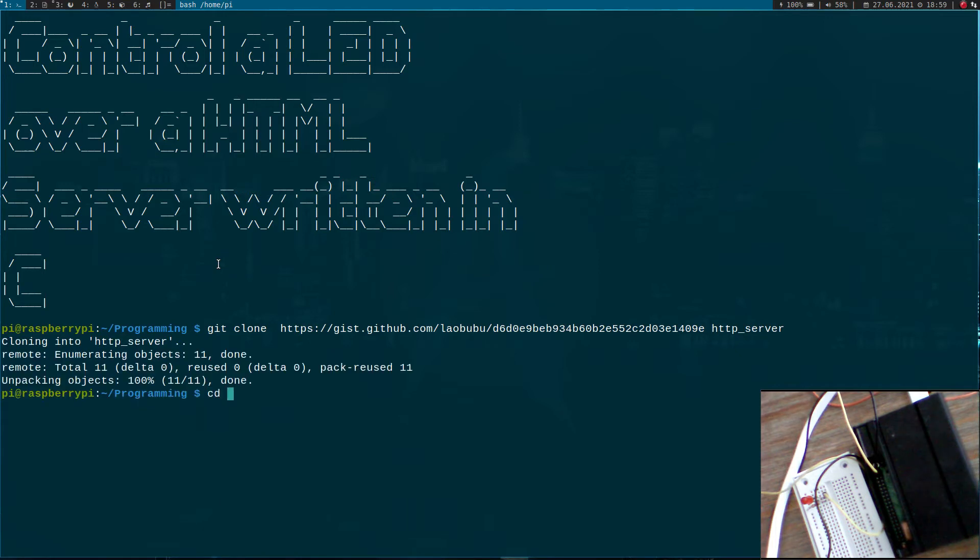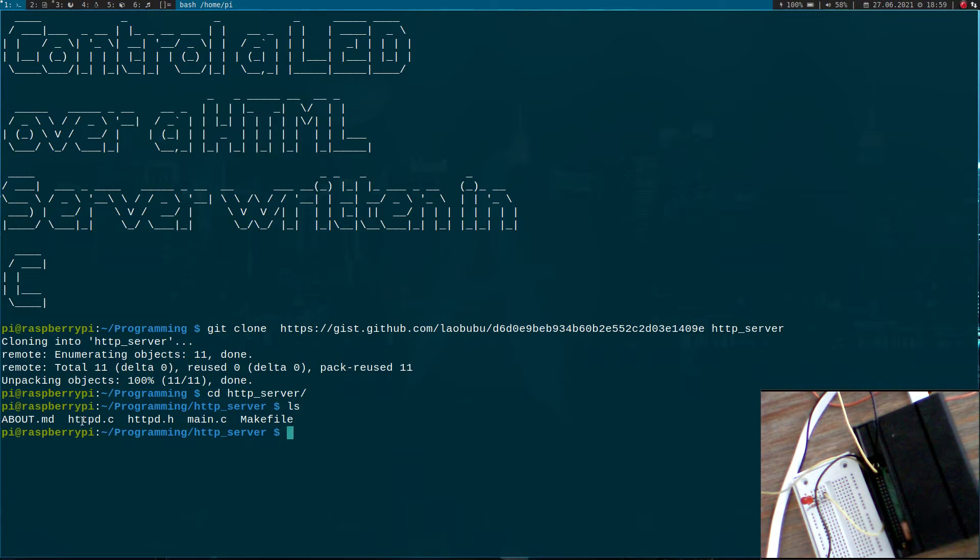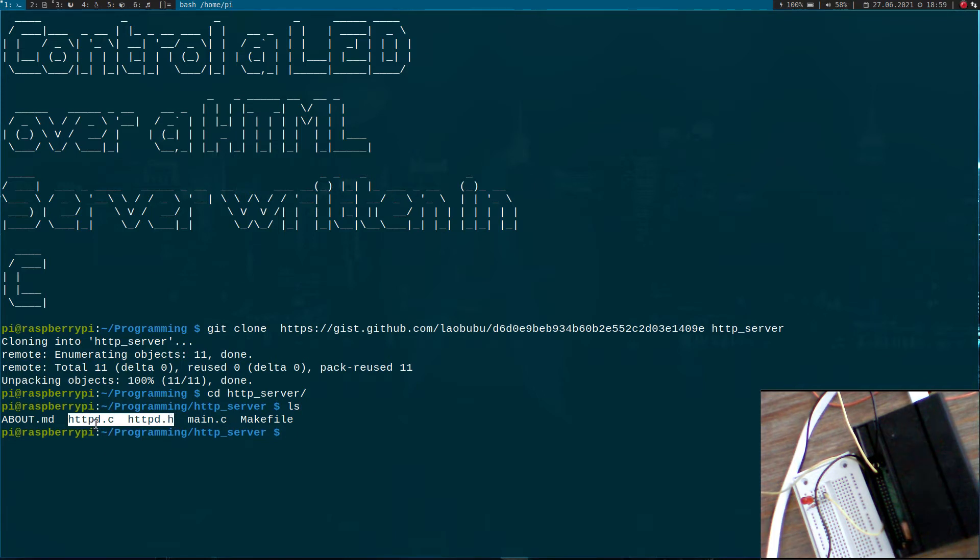Let's go into it and check what's in it. So here we have five files. This is just a README. Here is the source and the header file for the HTTP server, a main file and a makefile.